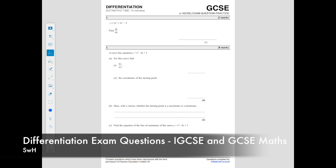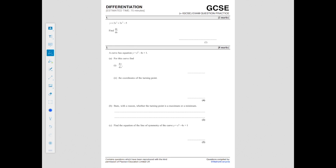Hi guys, in today's video we're going to be looking at IGCSE and GCSE differentiation past exam questions. Make sure you've looked at my previous video which shows you the methodology used, because this really is just exam practice. Martin's mum Leslie's back and she's going to be showing us how to do them. So let's start with the easy ones at the very beginning.